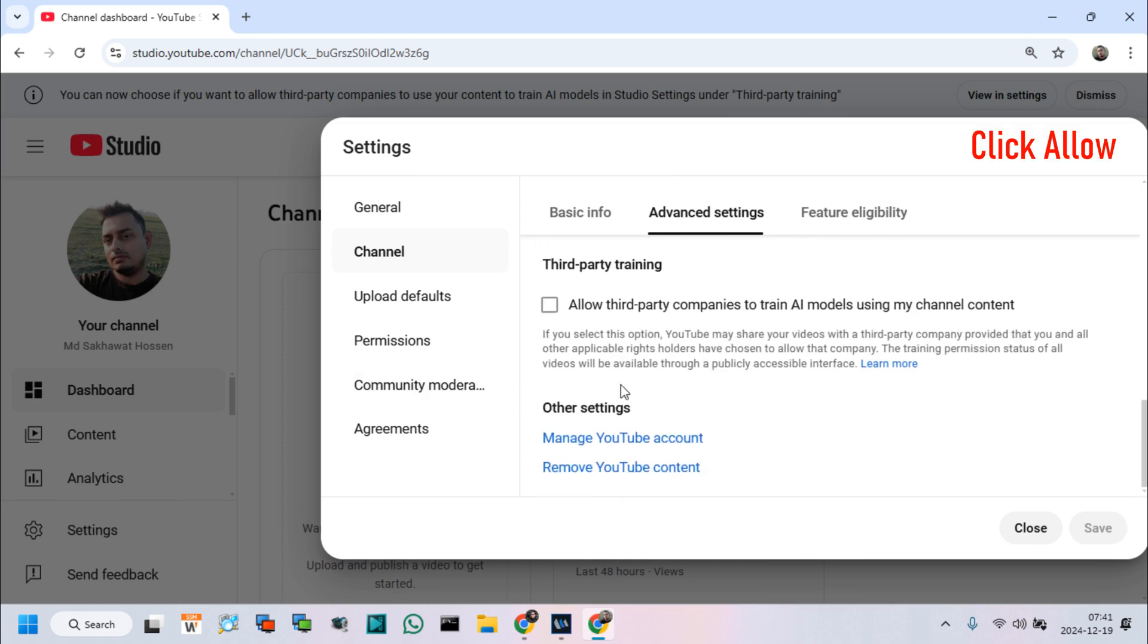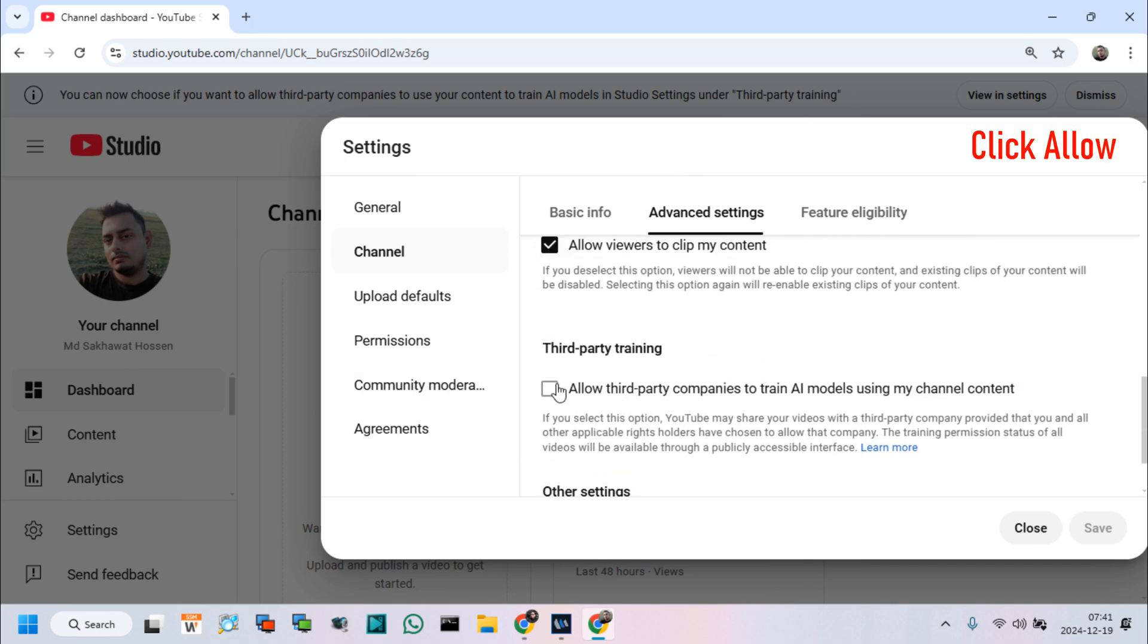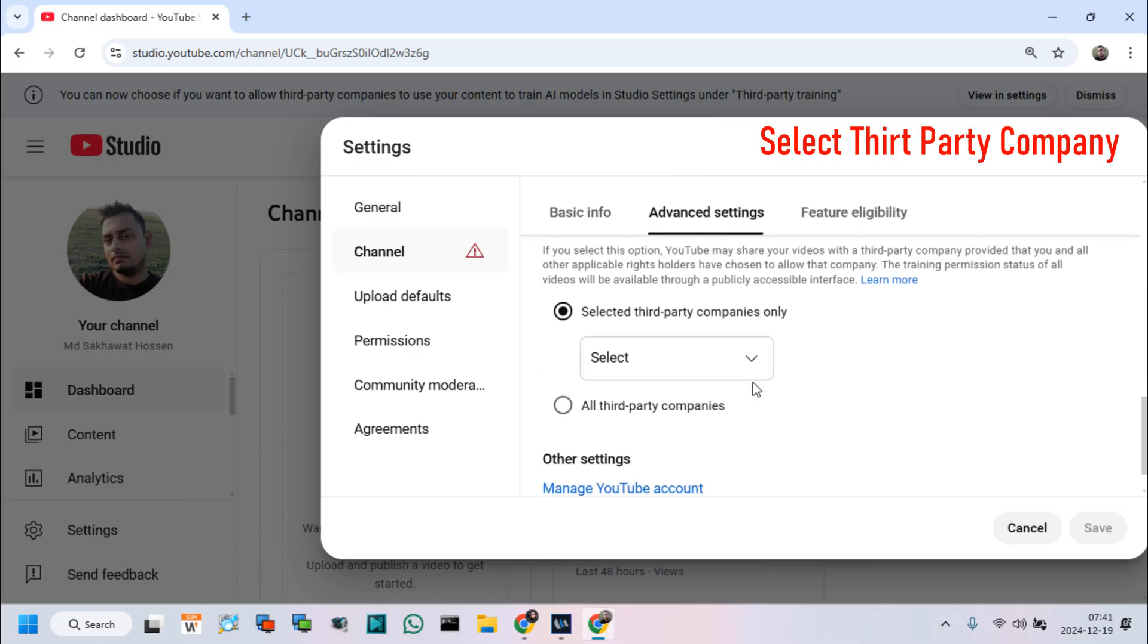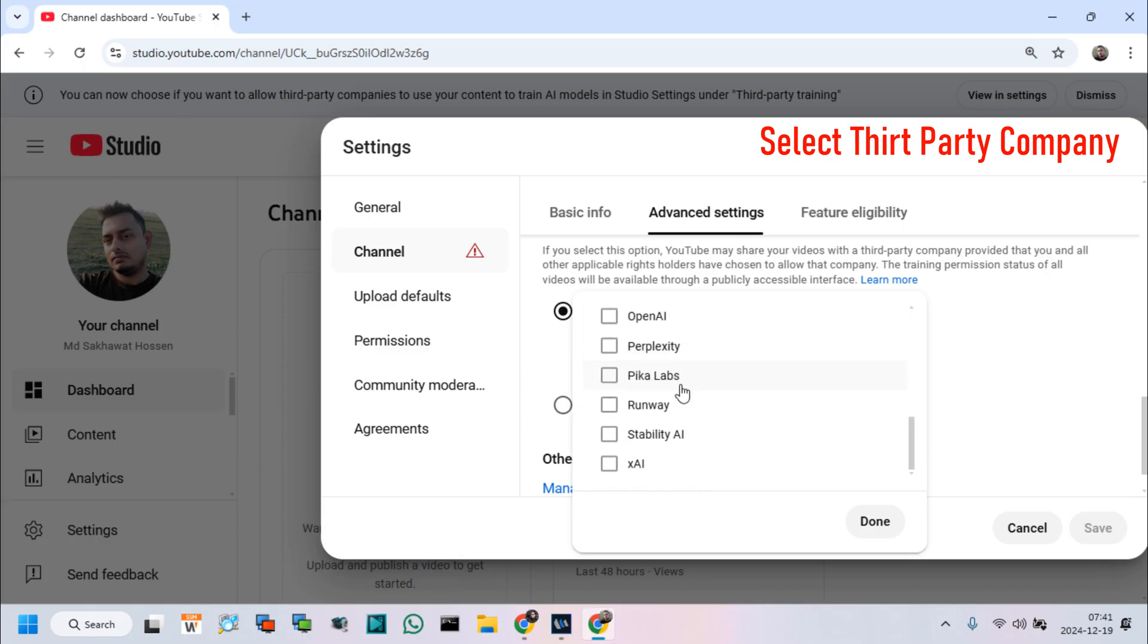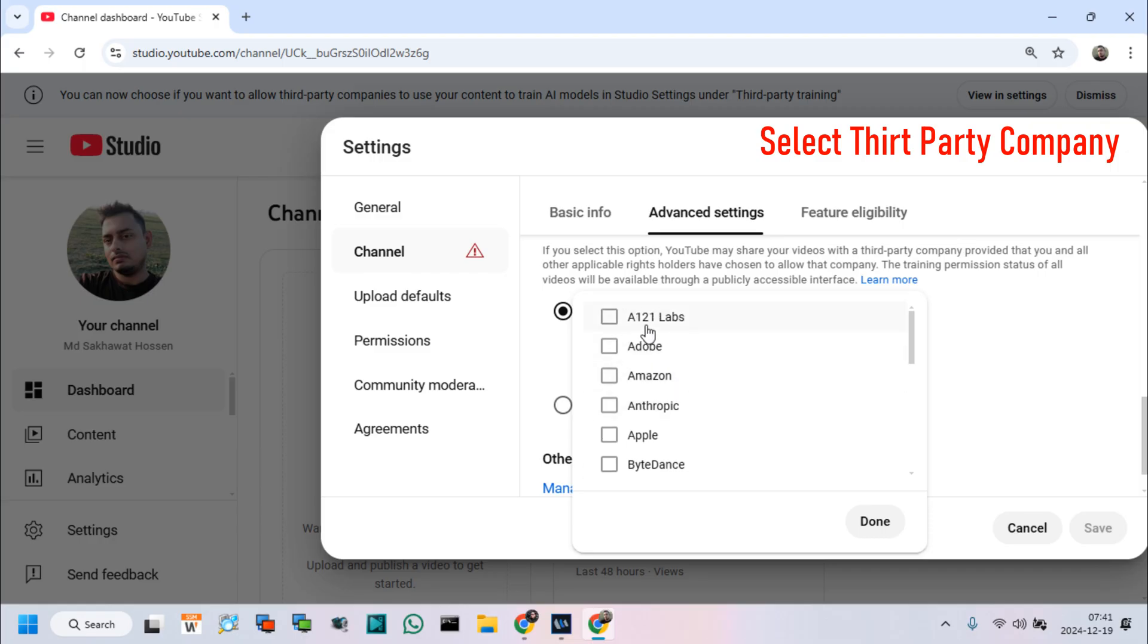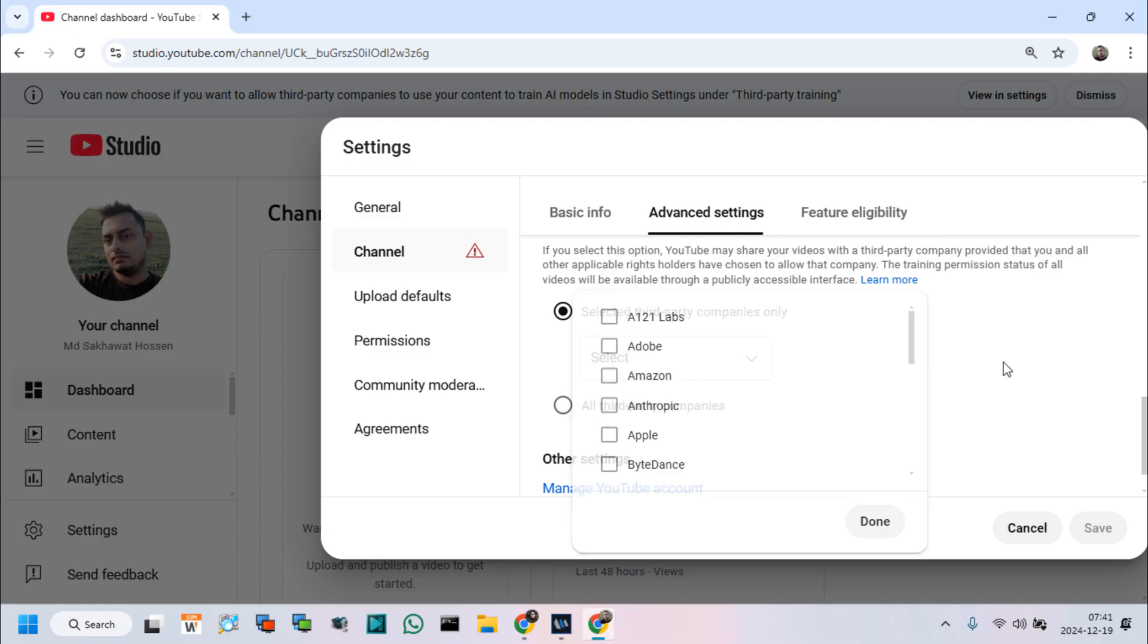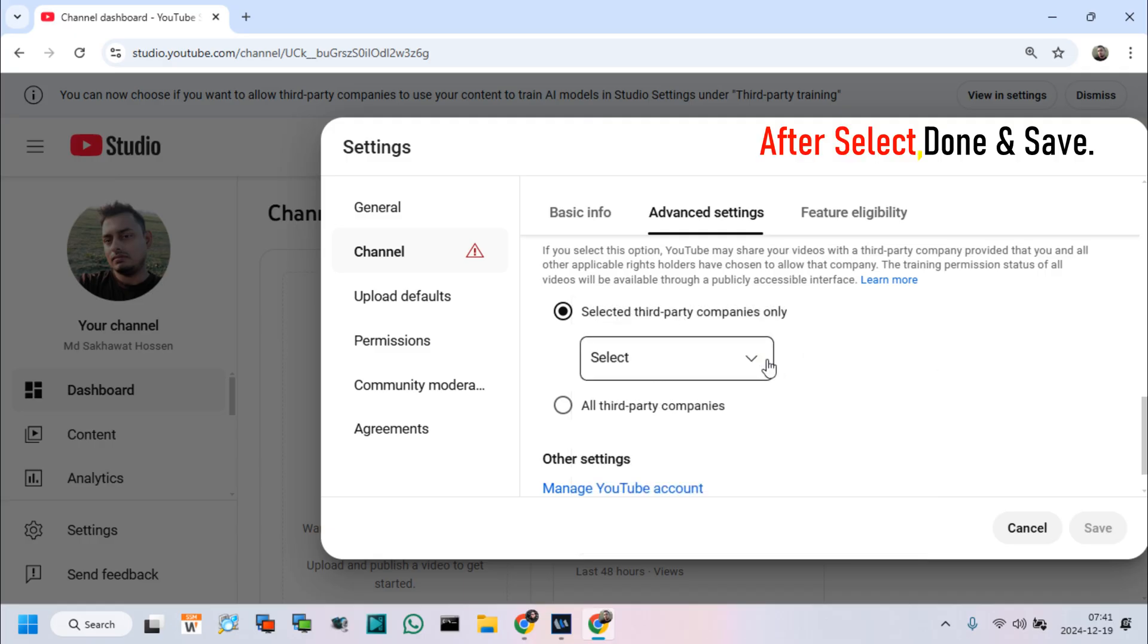If we want to allow, then click allow third-party companies to train and select third-party company below. We can see after select allow, here is a lot of companies list for use my content as third-party training. Select any companies from this list and click done and save.